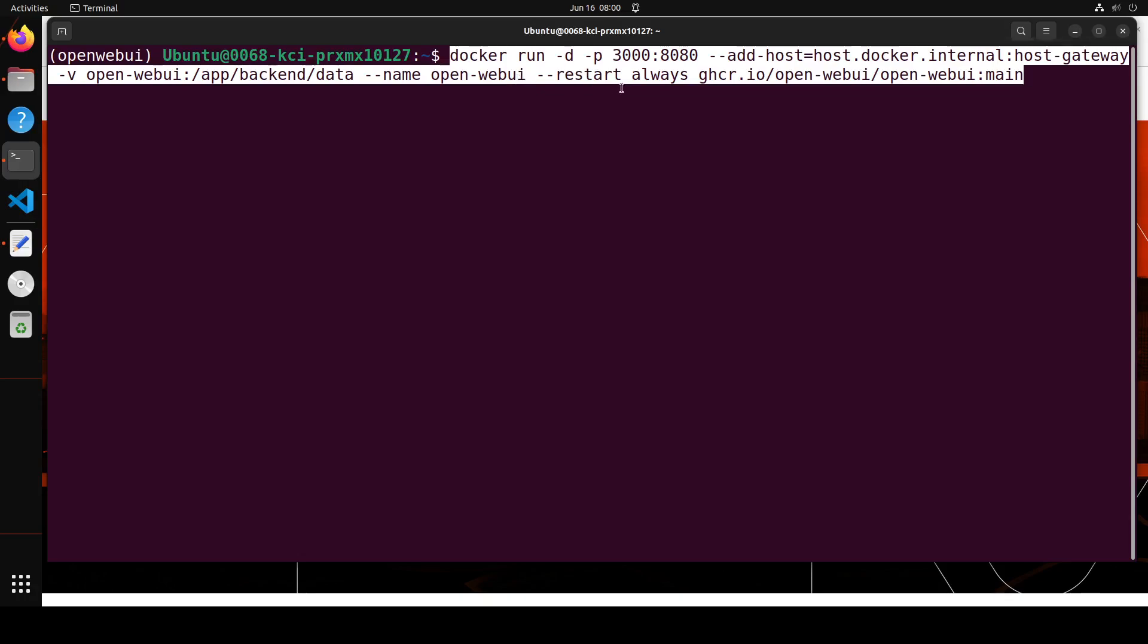On this localhost it is port binding the local port to the container port and this is where we are adding the localhost with the disk or volume of the local container which it will be running. The name is so simple, Open WebUI, and if it breaks it will always restart. Plus this is the main image of the container.